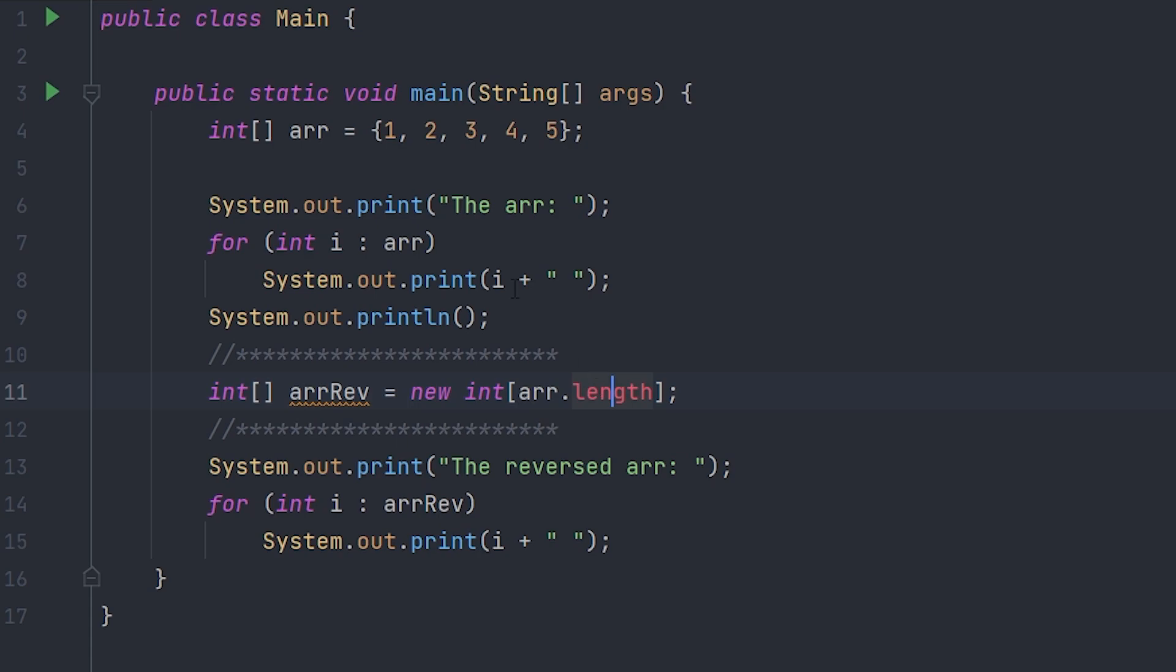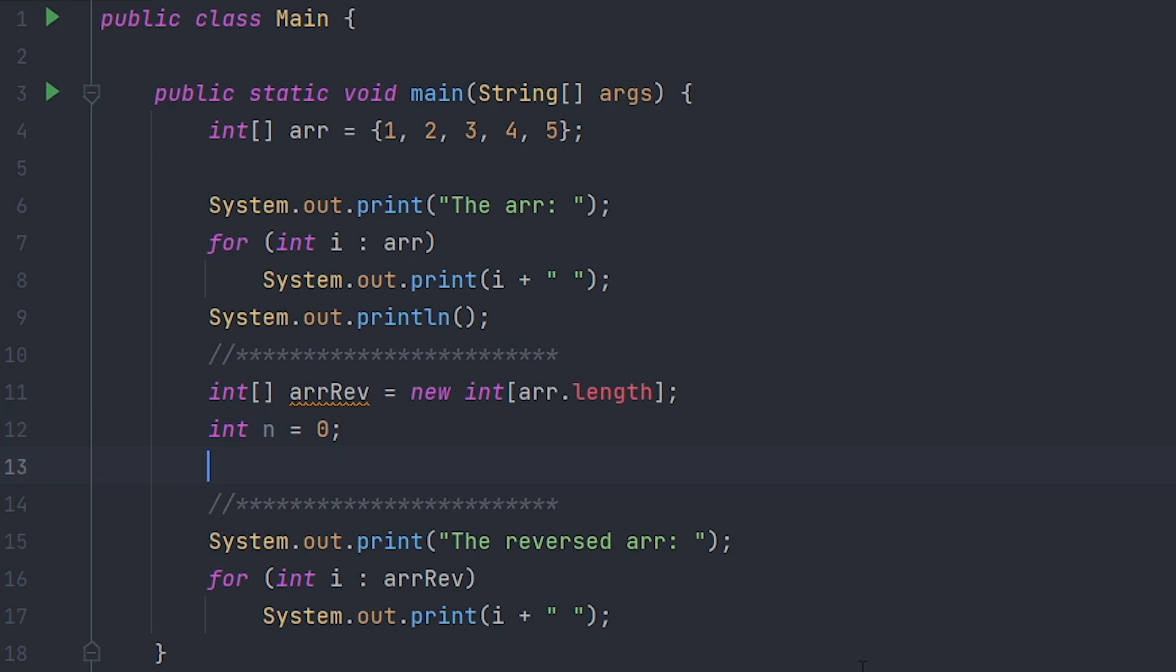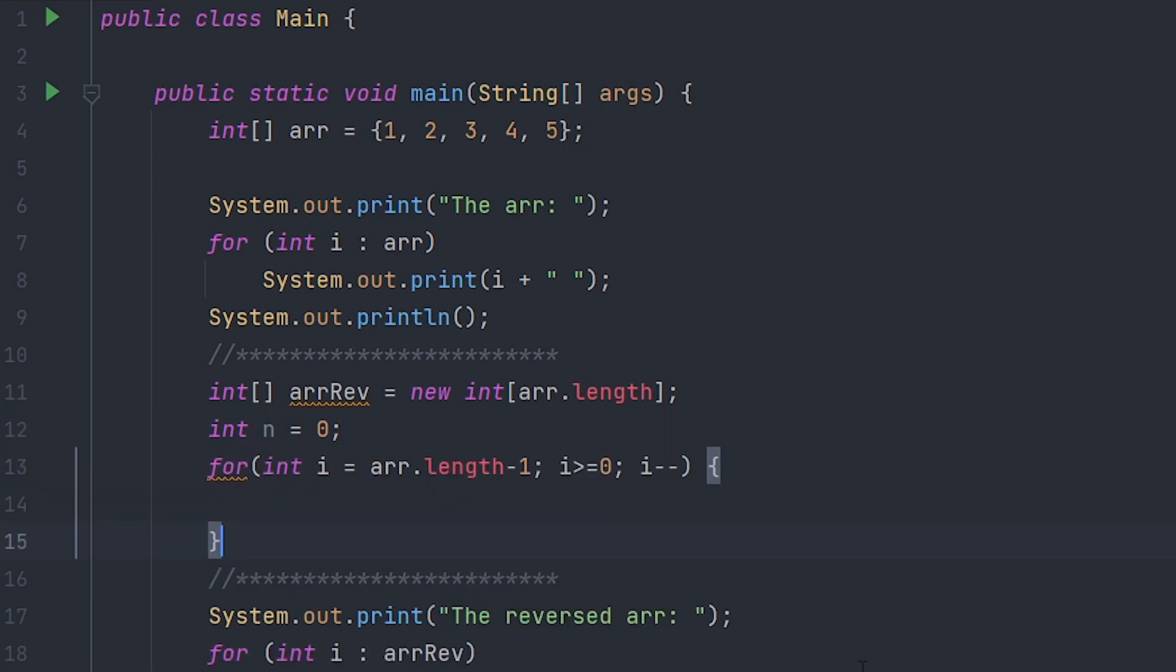to the same length of our original array. Now we'll just create a variable, so we're going to call this n and we're going to set it to zero. So the next step is to create a for